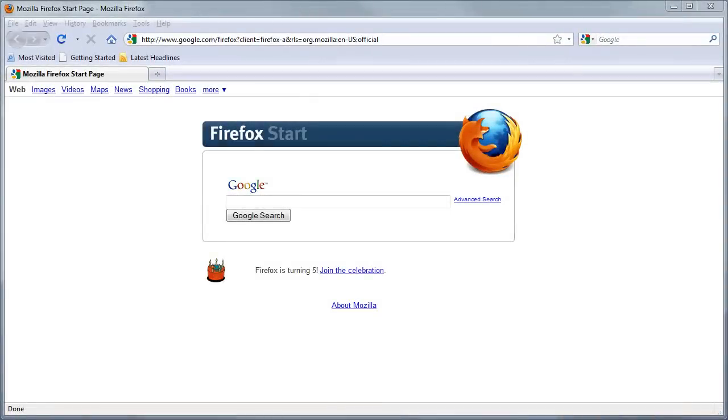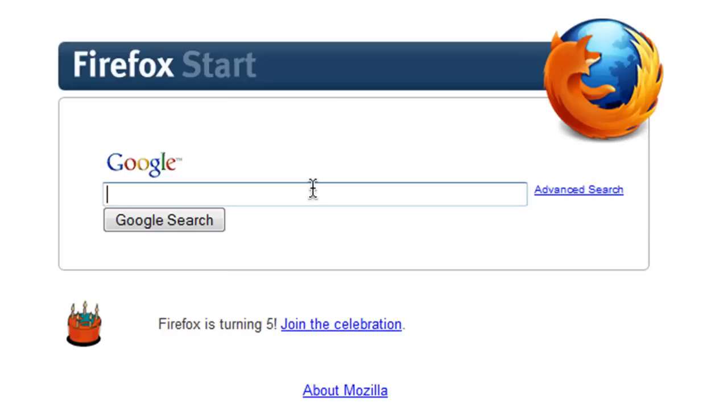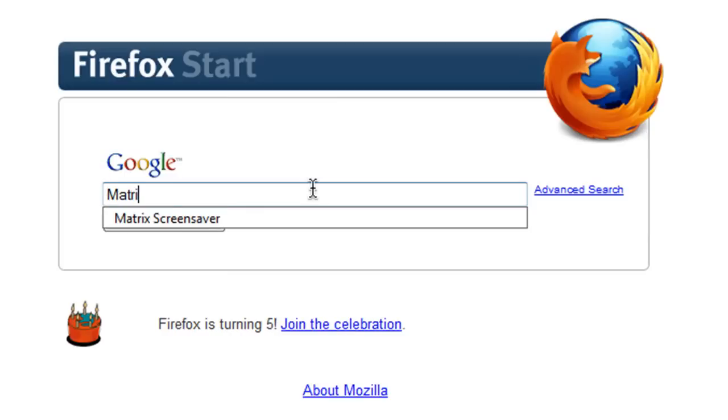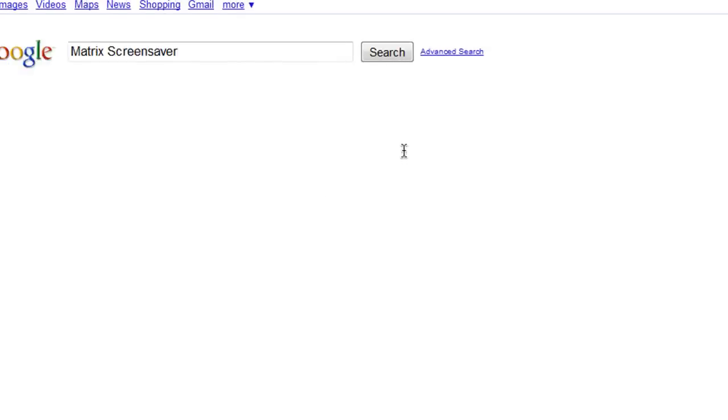So to make finding this as quick and easy as possible, you can find this screensaver by visiting any major search engine, maybe Google, and typing in matrix screensaver with an X. It'll be the first link.